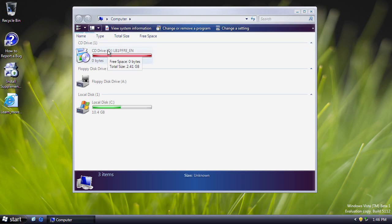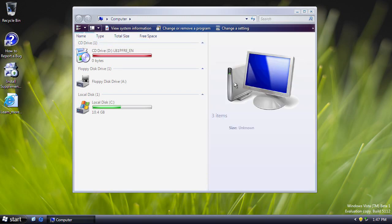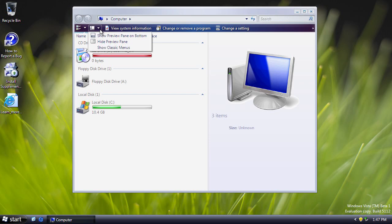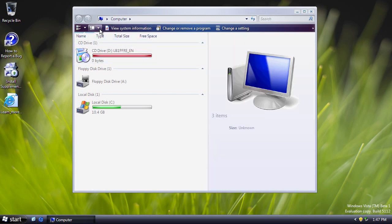There's a Details pane at the bottom, also called the preview pane, which was also present in Build 5048. It can be moved to the right-hand side. Interestingly, in Windows 8 and 10 it appears on the side, while in Vista and 7 it's on the bottom — but in this build of Longhorn you have the option for either position.